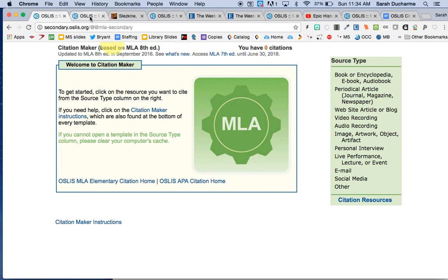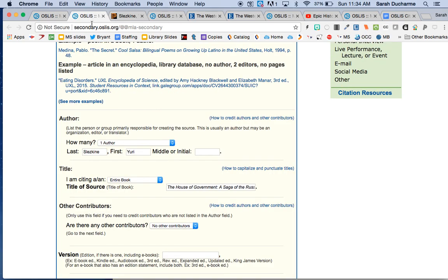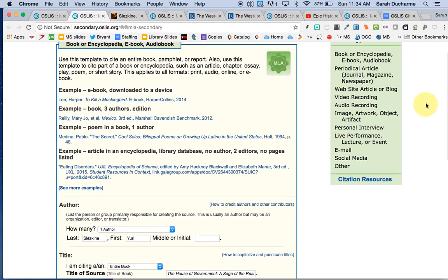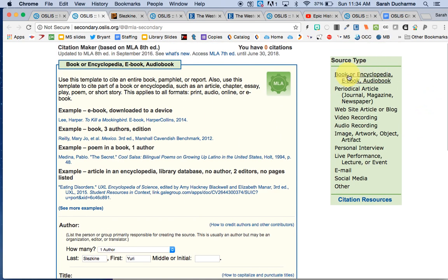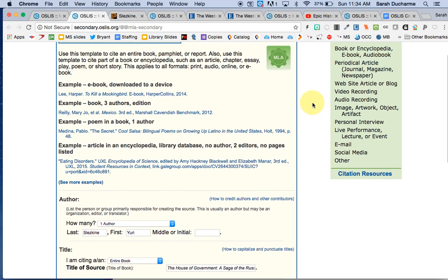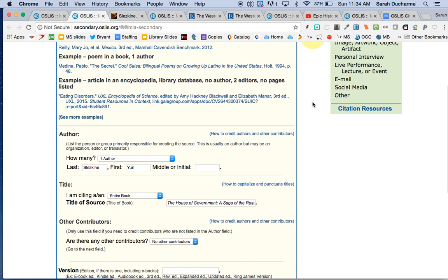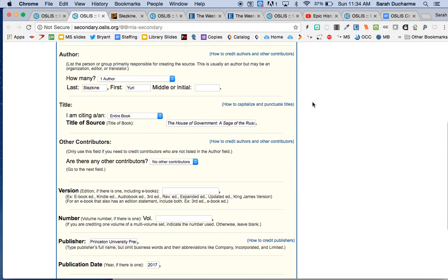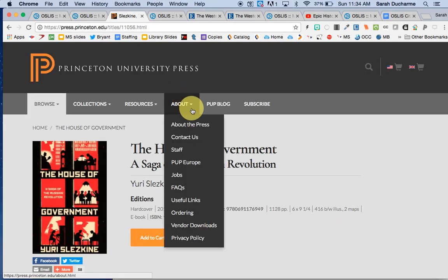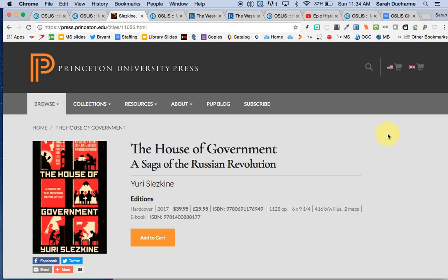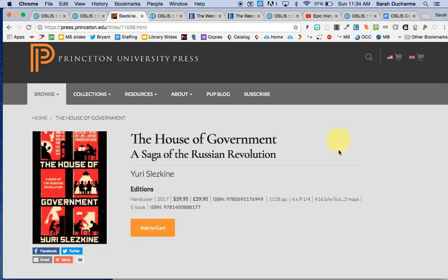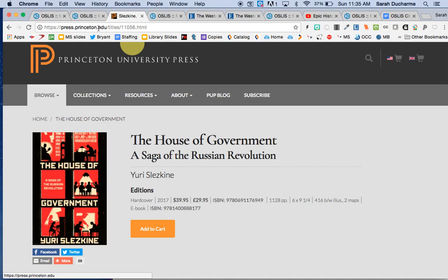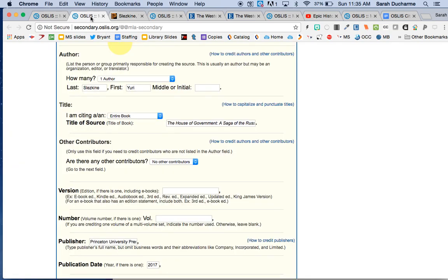So I'm going to do these one at a time, and the first type of source that I've chosen is this one here, Book or Encyclopedia. One thing I like about this is they give you some examples to start with and then you go down and choose the things that apply to your source. So for this particular one I'm choosing to cite this book right here, and let's pretend that I actually have it in my hand. It's a real print book but I've also found the page for it here. So here's all the information that I need to cite, and I've already put it in just to save some time.